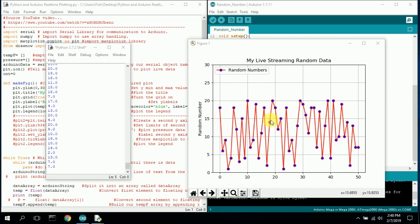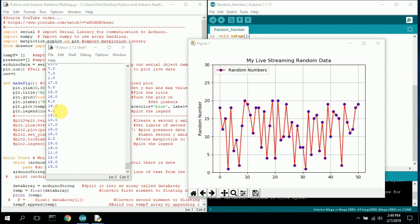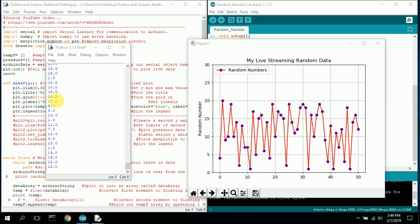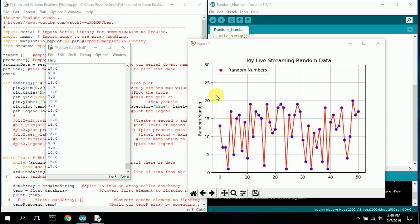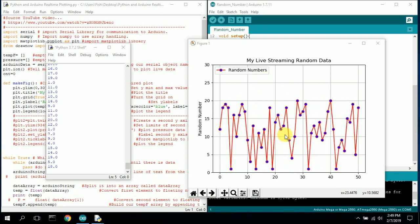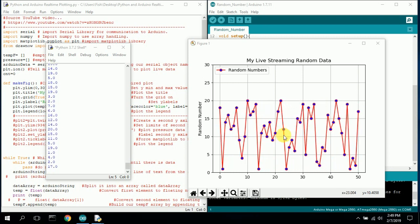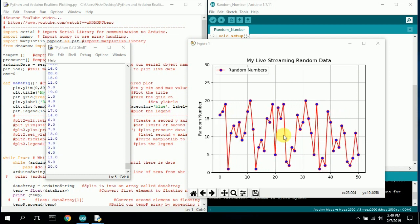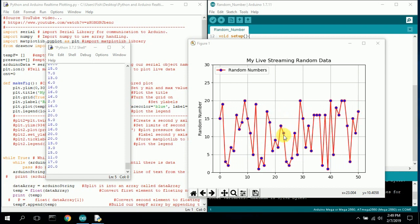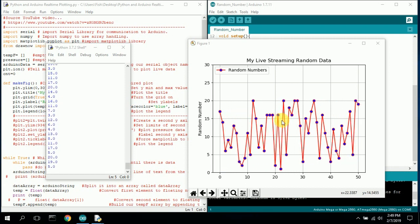The numbers are coming from the Arduino board through the serial port into the Python shell, and those numbers are being used in a module to create the graph. This allows you to take data that your Arduino generates — from some sort of module, video, audio, or whatever you have hooked up — and plot it out to see what it looks like in real time.